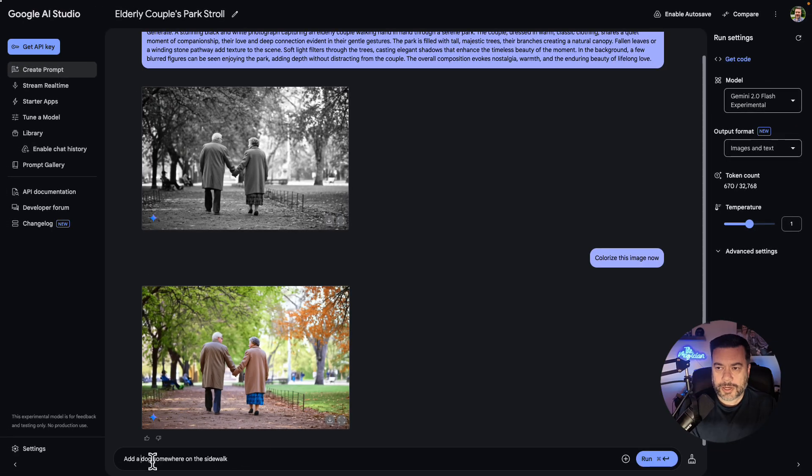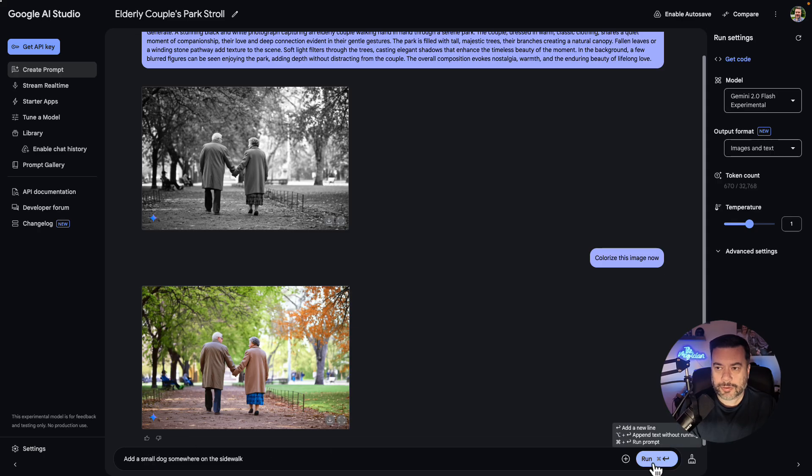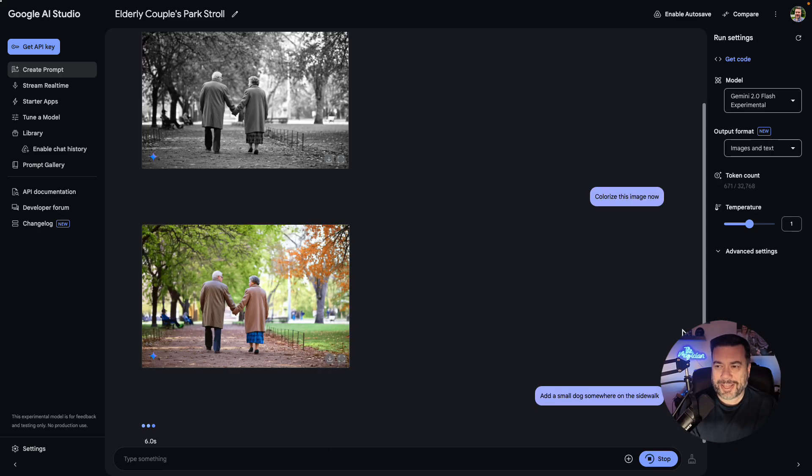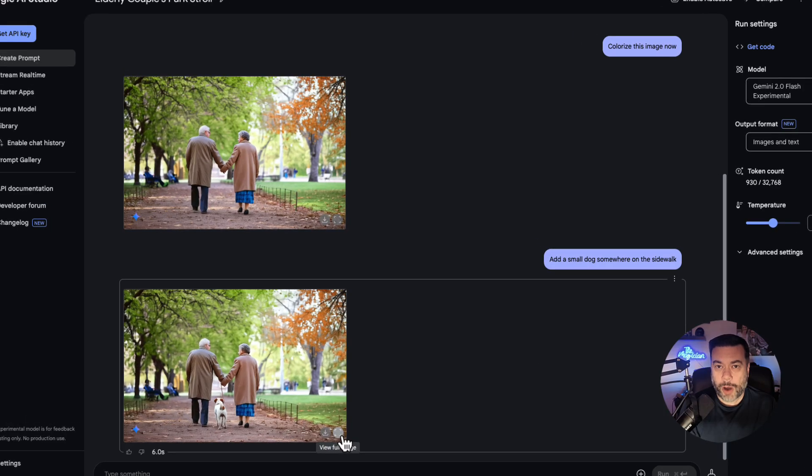Next, I'm going to say add a small dog somewhere on the sidewalk. And look at that. Not only is it on the sidewalk, but the couple is actually walking it.